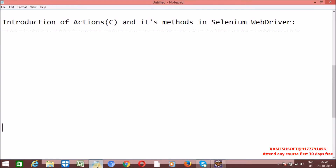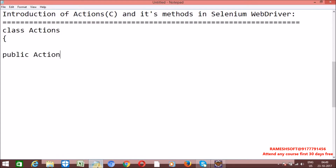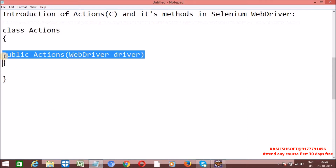Internally, how this Actions class is implemented — this Actions class internally has three constructors. I am writing here the pseudo code. The first constructor is: public Actions(WebDriver driver). Total, this Actions class is having three constructors.